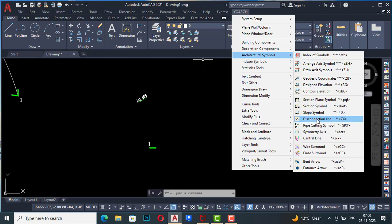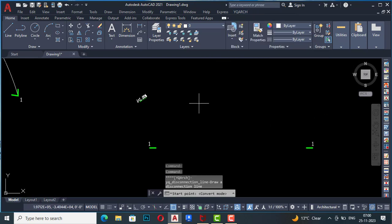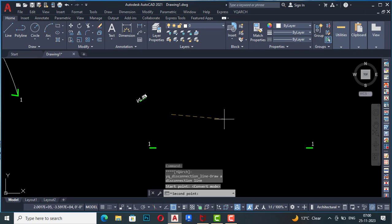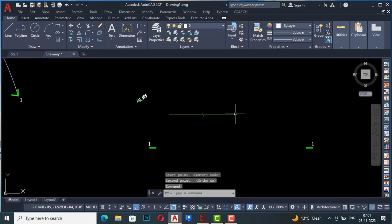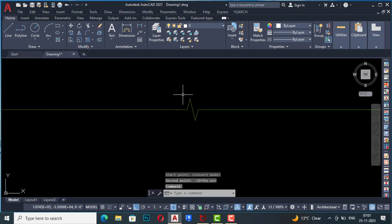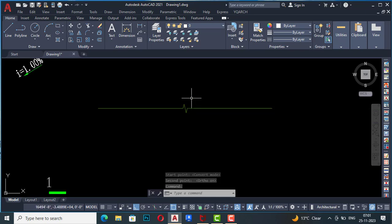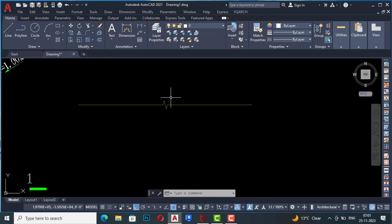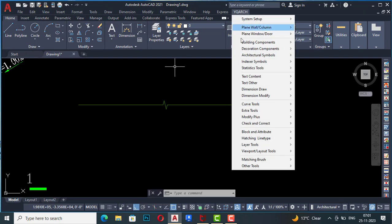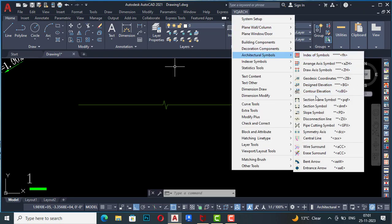This one is disconnection line. In AutoCAD it takes a few minutes to draw this, but in YQRC you can draw it in seconds. I select disconnection line, set a start point, then a second point, and you can see the break line is drawn here. You can draw it in seconds using YQRC.